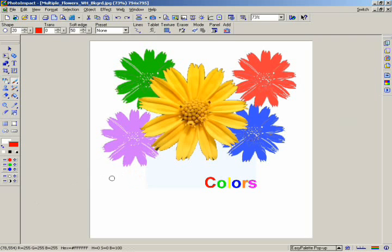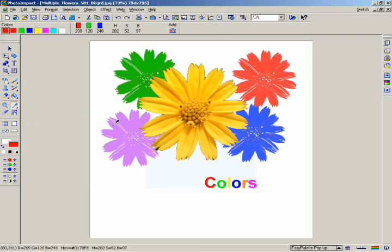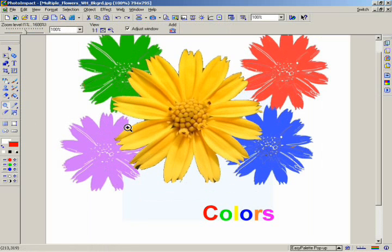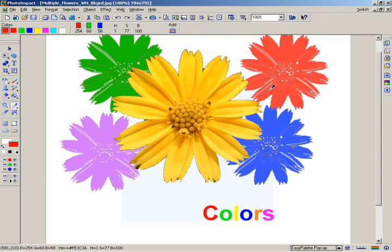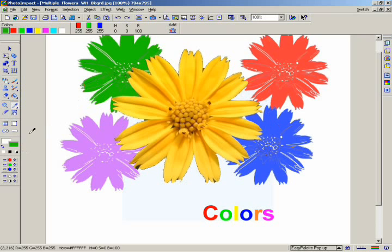There are times when you need a particular color to match part of your image. The eyedropper tool allows you to select a color directly from your active image. Zoom in on an image. Select the desired color simply by clicking on it. You can now see that the color you clicked on appears as the paint color in the toolbar.